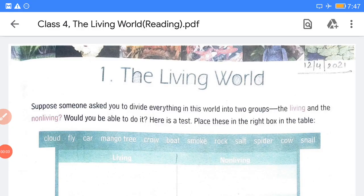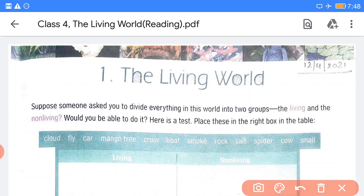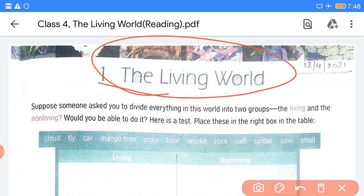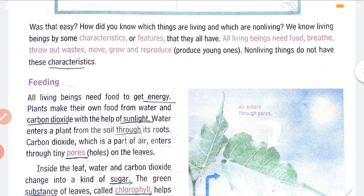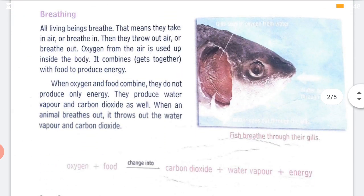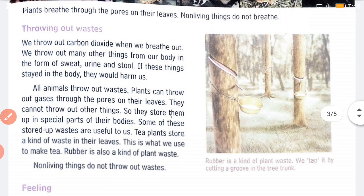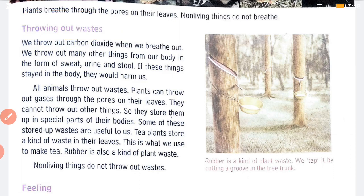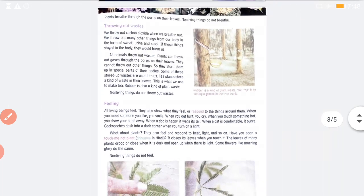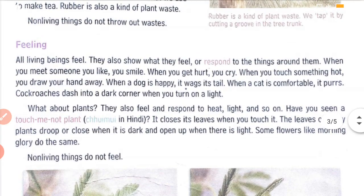Hello children, welcome to your previous class. We are doing Chapter 1: The Living World. Till now we have seen a few differences between the living and the non-living. First, feeding — living things need food, non-living things do not. Second, breathing — living things need to breathe, non-living things do not. Third, living things throw out waste; things not needed by the body are thrown out. Non-living things do not do this.